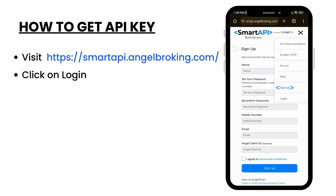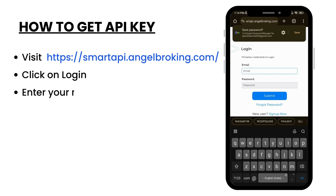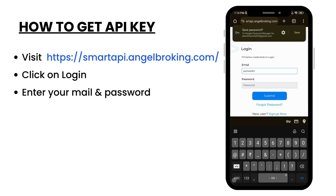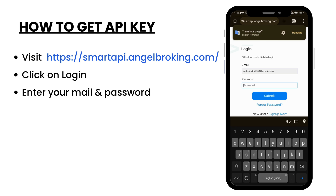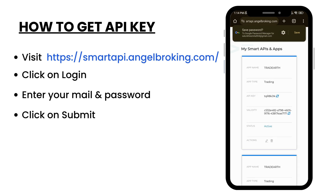Click on login. Enter your mail password.